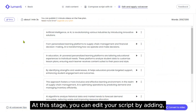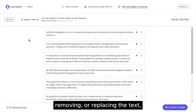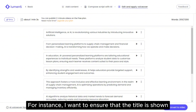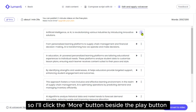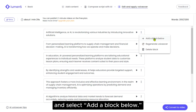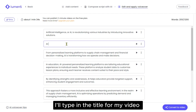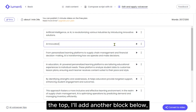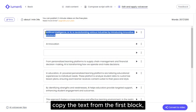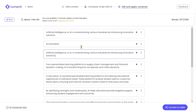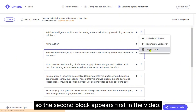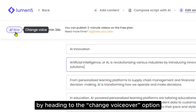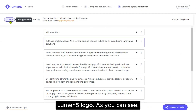At this stage, you can edit your script by adding, removing or replacing the text, and you can also add or change the voiceover of your video. For instance, I want to ensure that the title is shown at the start of the video, so I'll click the More button beside the Play button and select Add a Block Below. I'll type in the title for my video and hit the Play button so it'll be generated. Since we don't have the option to drag this block to the top, I'll add another block below, copy the text from the first block and paste it into the third block. Then you can delete the first block so the second block appears first in the video. Next, we can choose a voiceover by heading to the Change Voiceover option at the top left, below the Lumen5 logo.